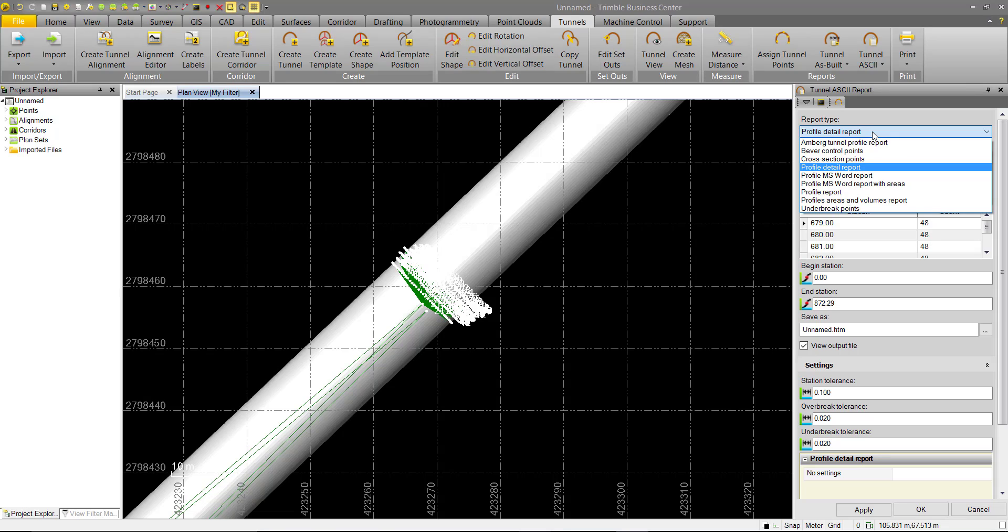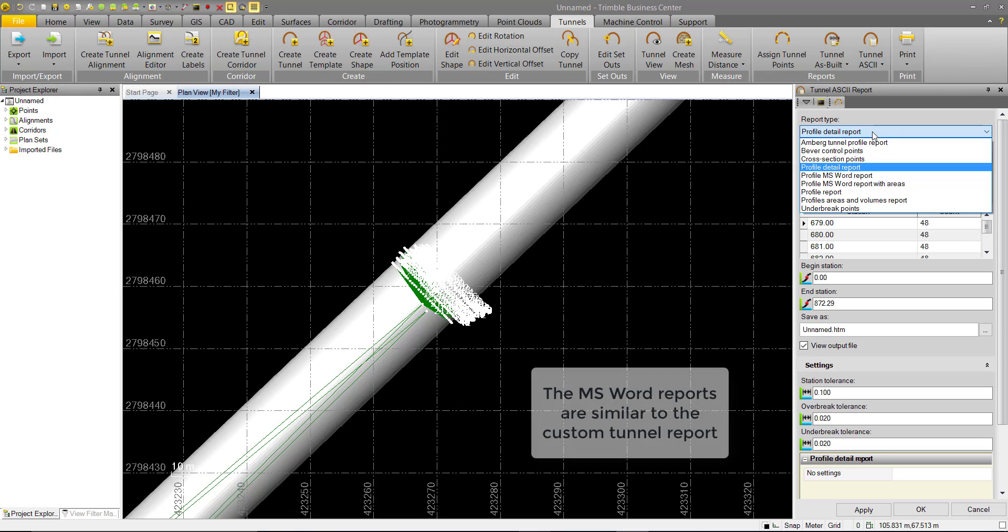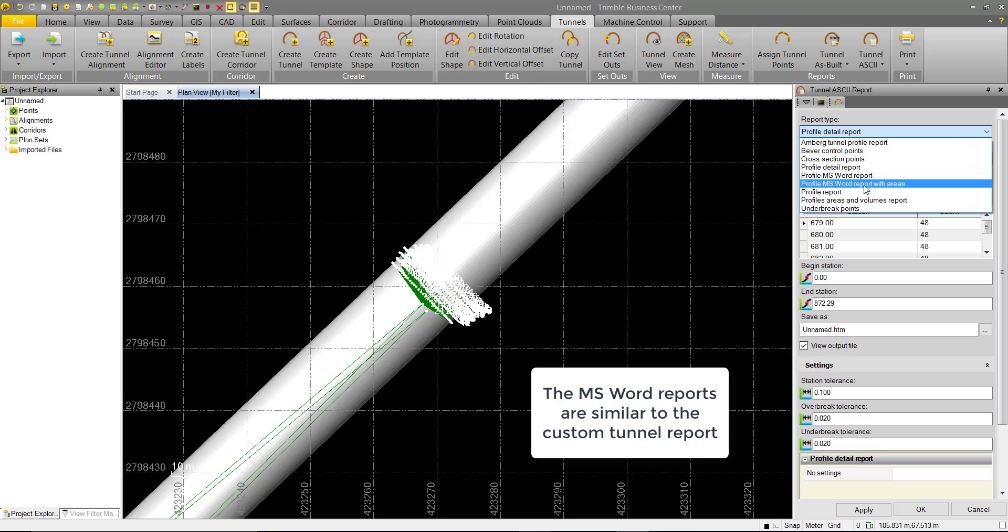The next two reports we have are Microsoft Word reports, the Profile MS Word report, and the Profile MS Word report with Areas. These are both very similar, with the exception of the latter reporting under-break and over-break areas of the report.